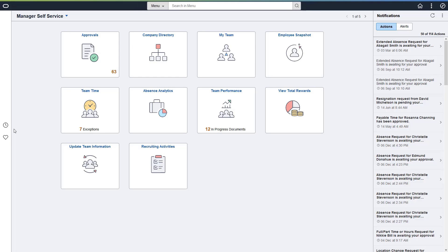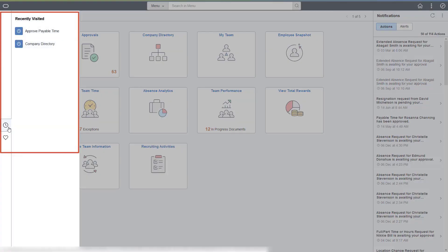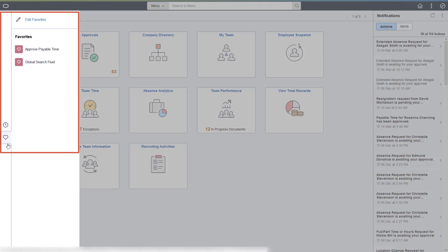The Recently Used icon opens a left-side list of menu options that you've visited. The Favorites icon opens a list of items that you've marked as Favorites.